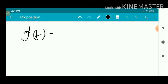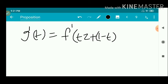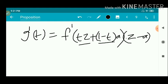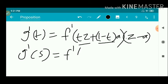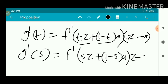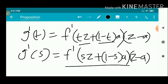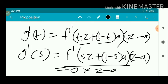Now we find g'(t). By the chain rule, g'(t) equals F'(tz + (1-t)a) times the derivative of tz with respect to t, which is z minus a. So g'(s) equals F'(sz + (1-s)a) times (z minus a). This is 0 times (z minus a), because the statement gives F'(z) equal to 0 for every z belonging to G, and sz + (1-s)a belongs to G.